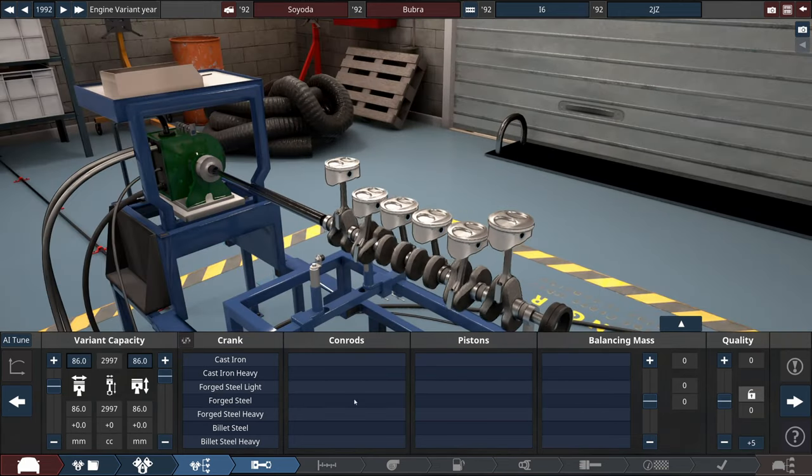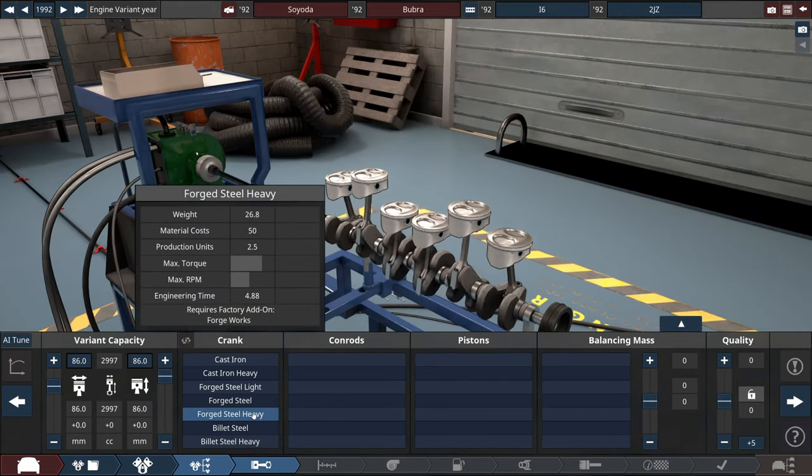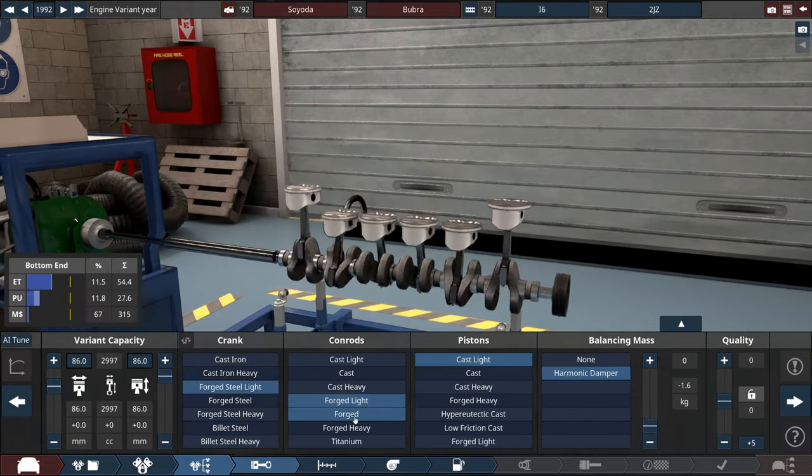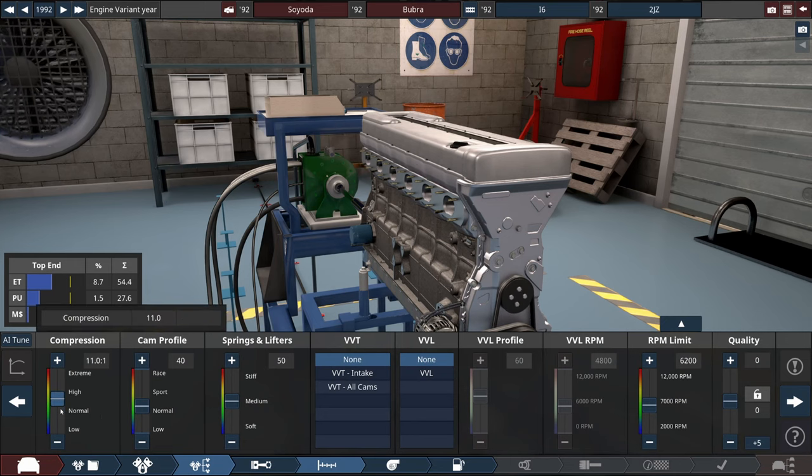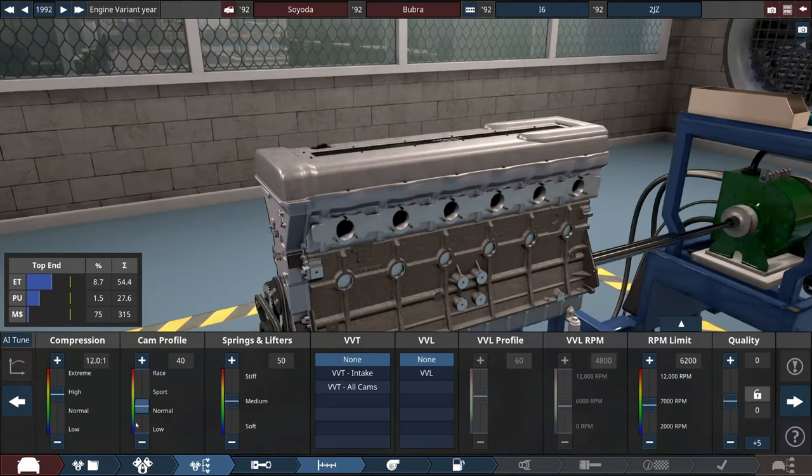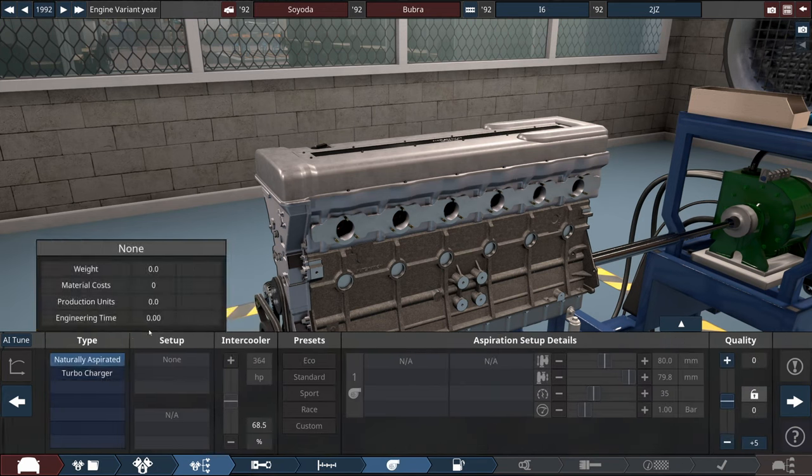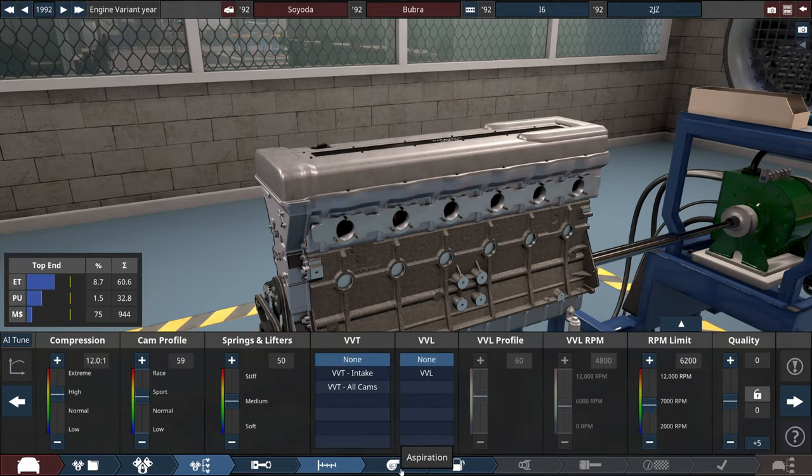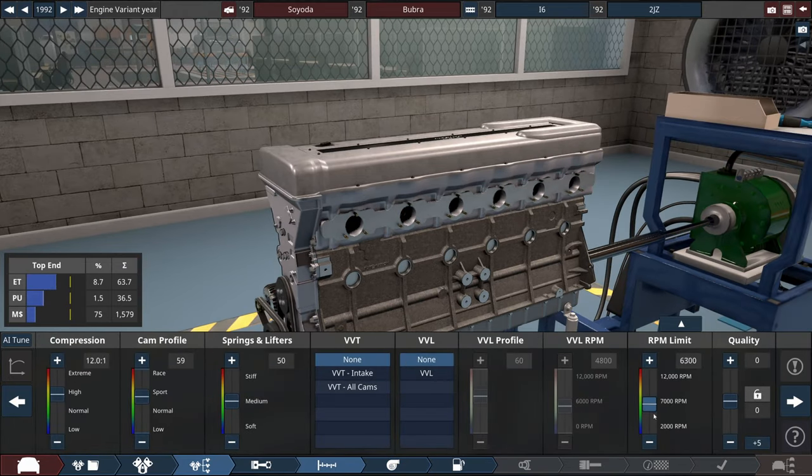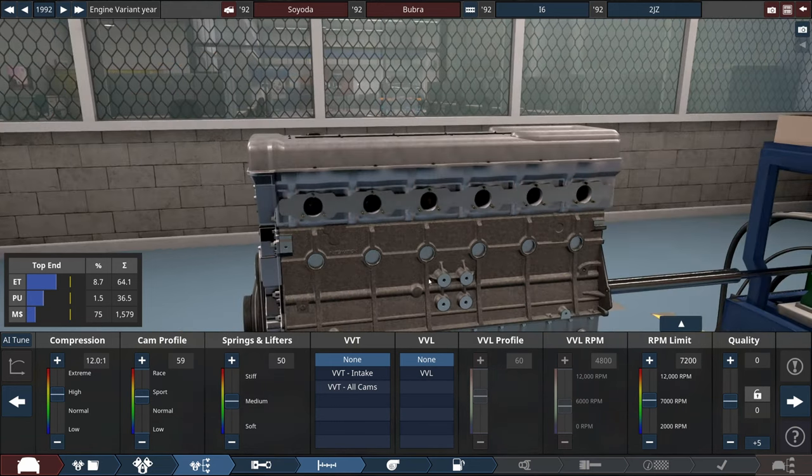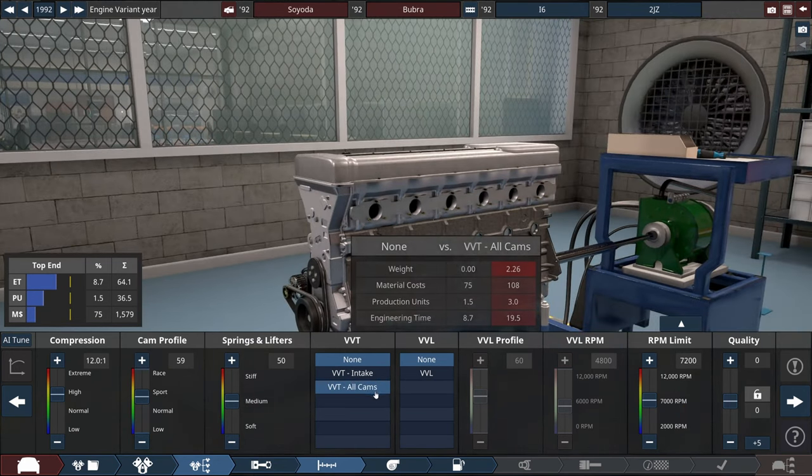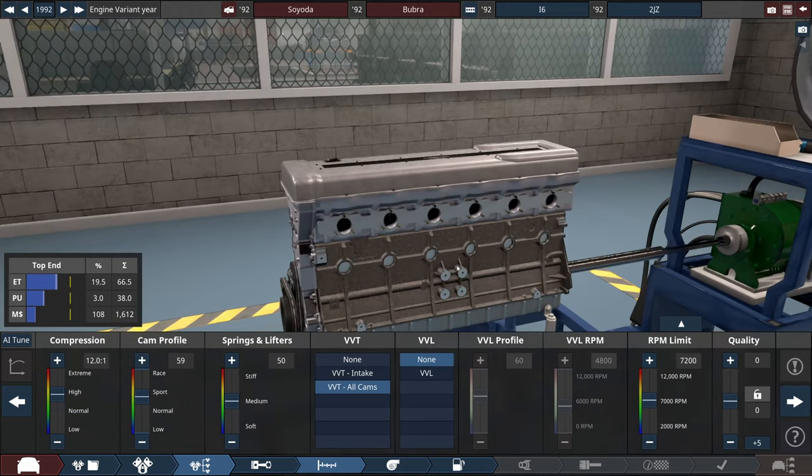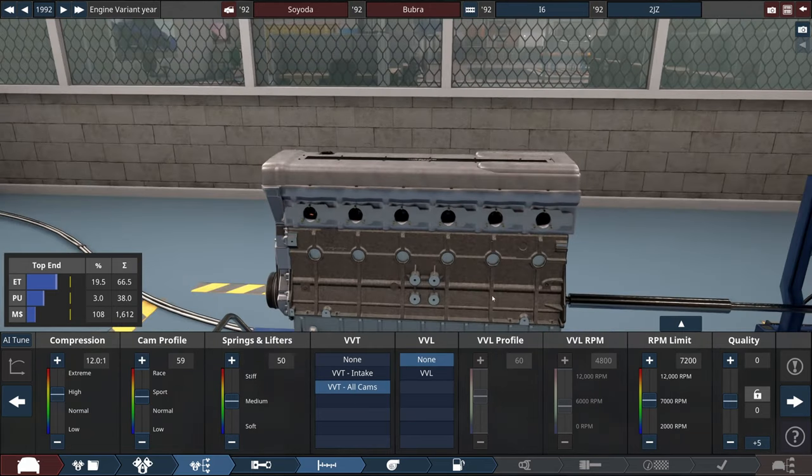For crank, conrods, and pistons I will be picking things that I feel are fitting. We will likely be coming back here. Compression, no idea, let's go with 12 to 1 for now. Cam profile will be quite high but not too high, and we are going for twin turbo obviously. The RPM limit has to be 7200, that is the actual redline of 2JZ, at least the one with VVTI.